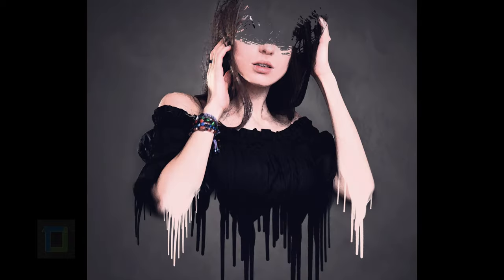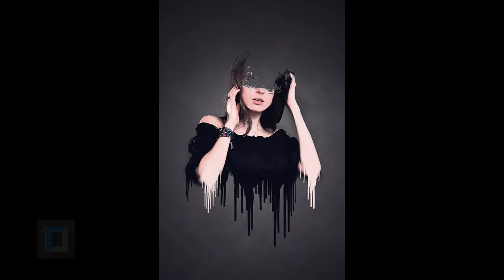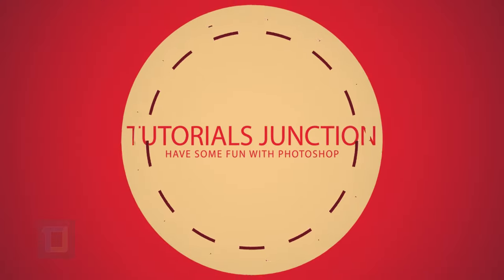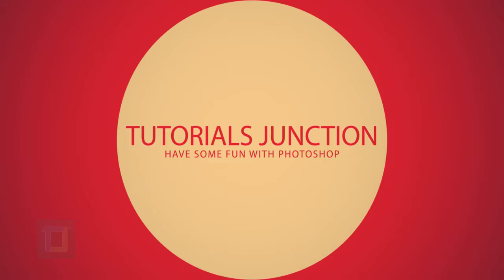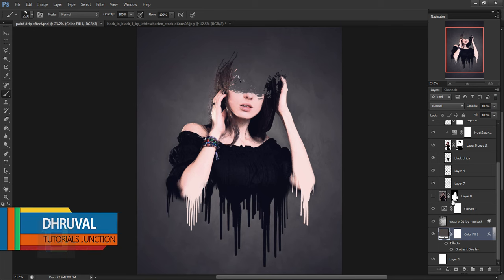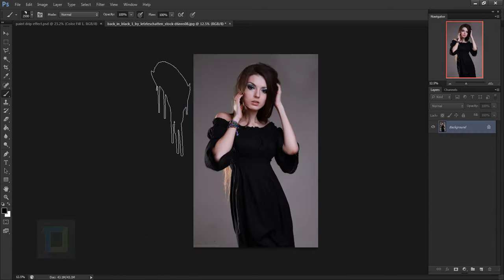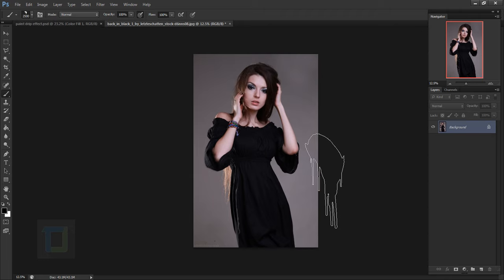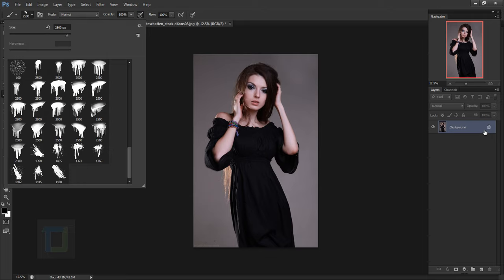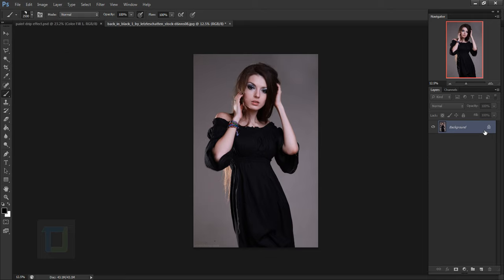In this video I'm going to show you how to create this dripping paint effect using Photoshop. My name is Dhruvul and welcome to another video by TutorialsJunction. This is the final output and this is the original picture. For this effect I'll be using a photo, a texture, and a couple of brushes — the download link is in the description.